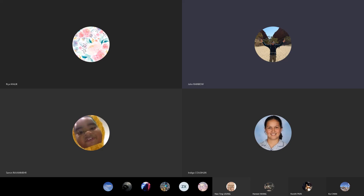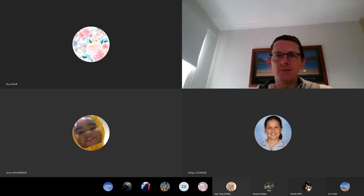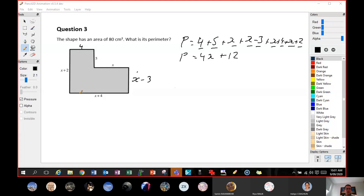We know that this side is going to be 4, because this is x, so that has to be x plus 4. And if this is 5 and this is x plus 2, we know that it needs to be x minus 3, because x minus 3 plus 5 will give you x plus 2. So we know the perimeter is, starting from the top: 4 plus 5 plus x plus x minus 3 plus x plus 4 plus x plus 2.